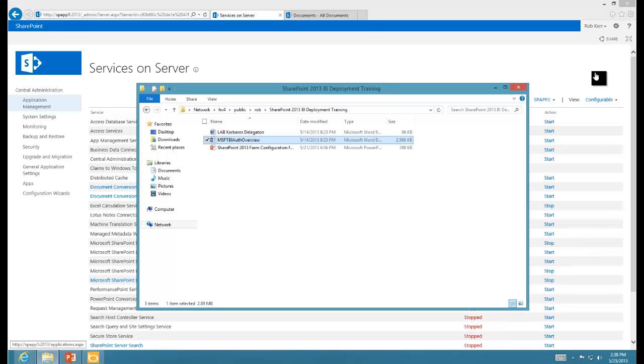In the previous lesson, we configured the claims to Windows token service so that it could create forwardable Kerberos tickets that would be used by various services that delegated credentials like Performance Point and Excel services.